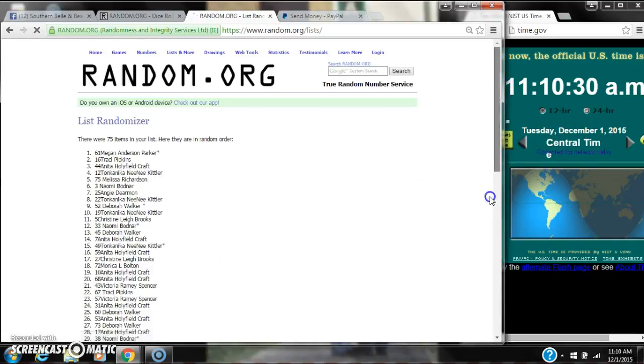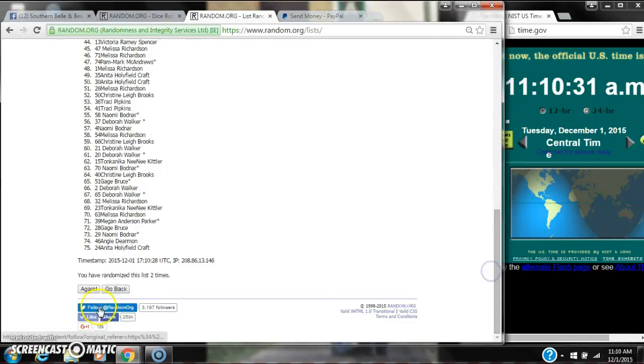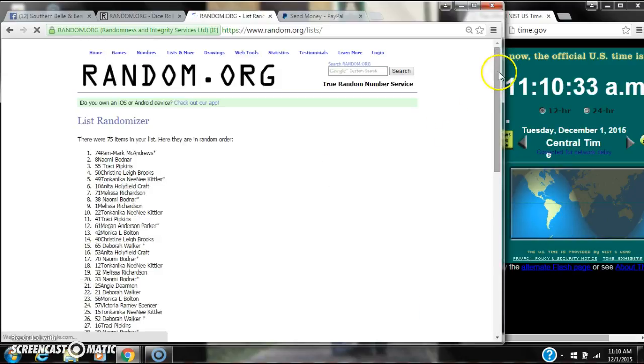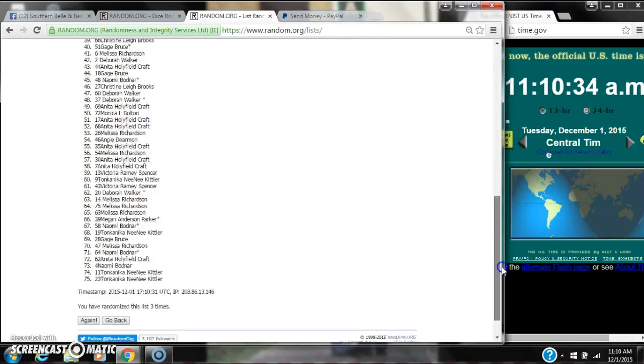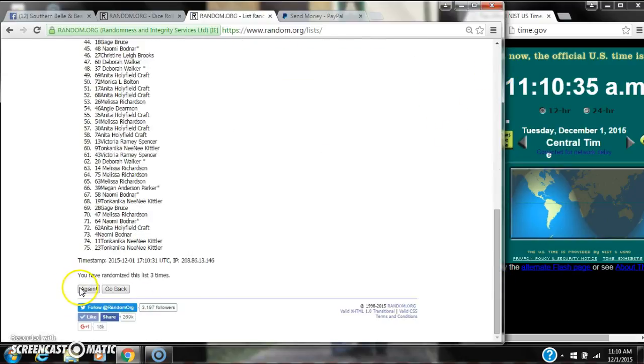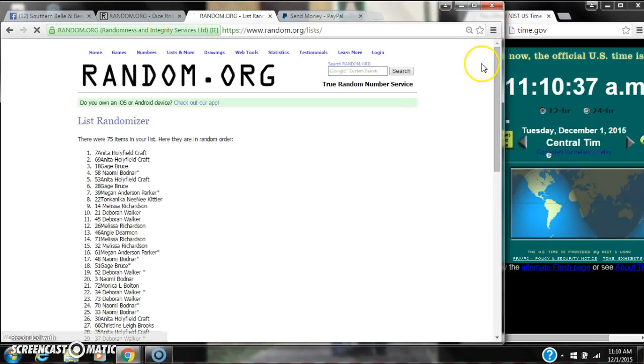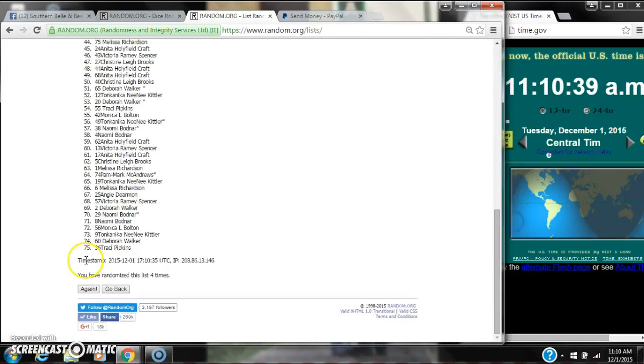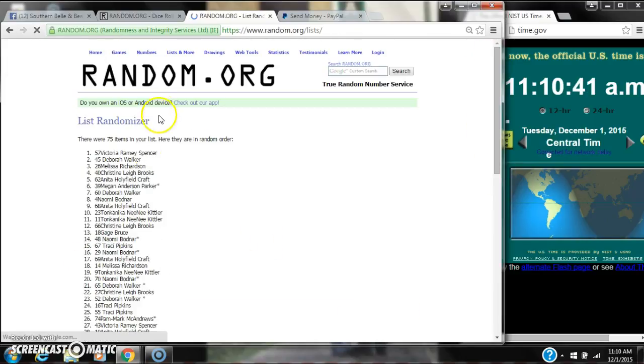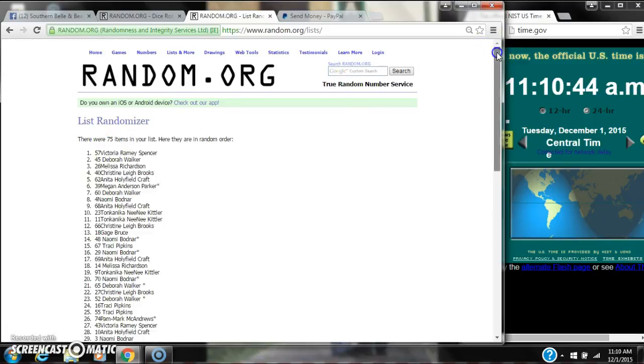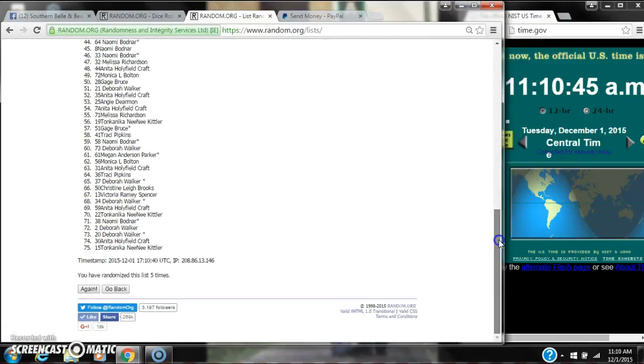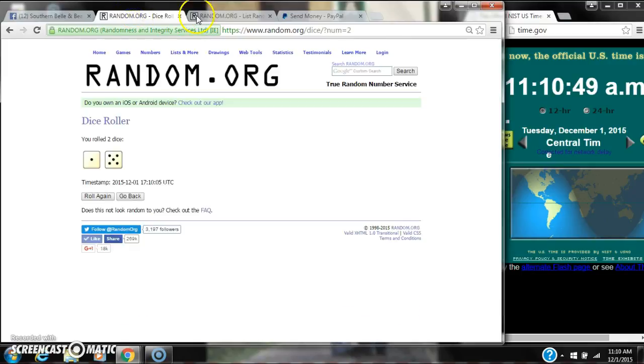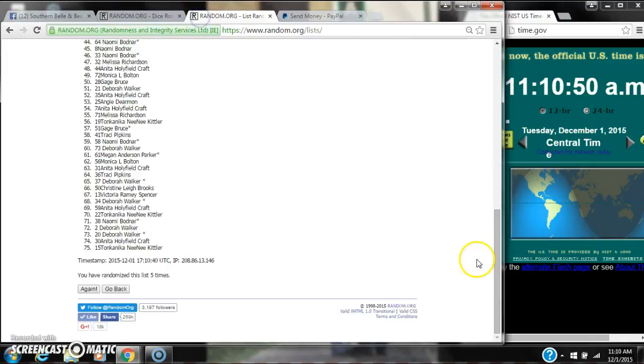That's 2. 3. 4. 5. After the fifth time, there are 75 items on the list. Victoria is on top, Tonkinica is on bottom. We've randomized 5 times. The dice got us a 6.